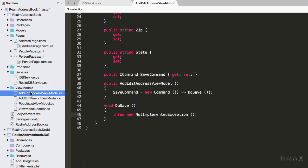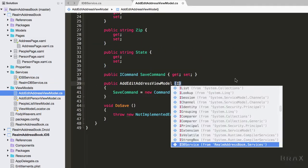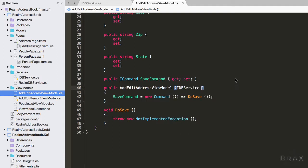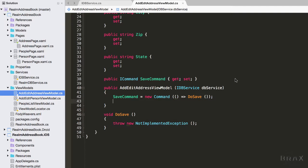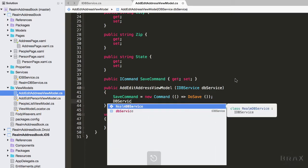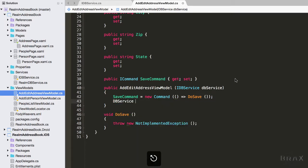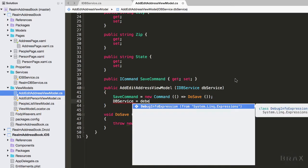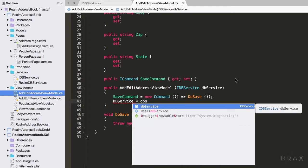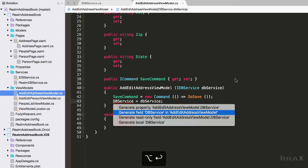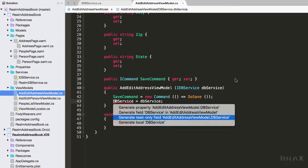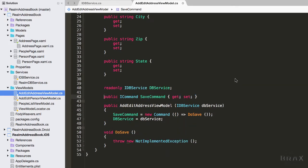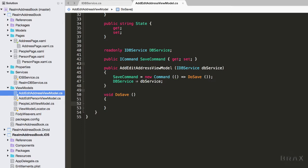Now we're going to also go into our add edit address view model and we are going to pass this DB service to our view model so we can save any addresses that we edit with this view model. I'm going to create a local reference to DB service. The next thing we want to do is update our do save method to not throw an exception because we don't want our app to crash.